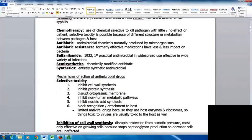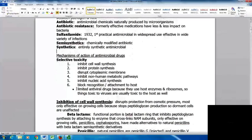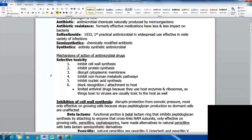The mechanisms of action of antimicrobial drugs look for selective toxicity. Things they target include cell wall synthesis, protein synthesis, disrupting the cytoplasmic membrane, inhibiting non-human metabolic pathways, inhibiting nucleic acid synthesis, and blocking recognition or attachment to the host. We do have a lot of limitations on antiviral drugs because they use host enzymes and ribosomes, so things toxic to viruses are usually going to be toxic to the host as well.